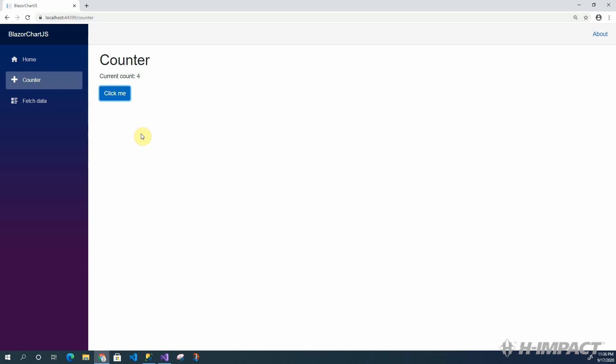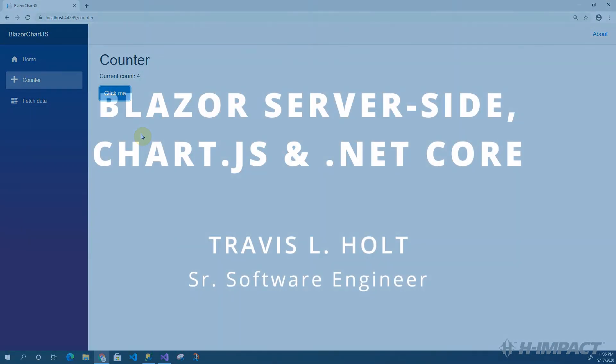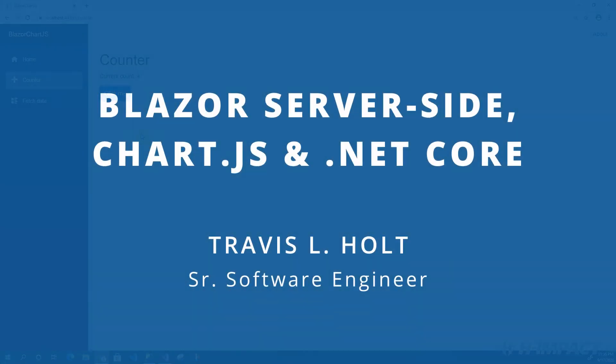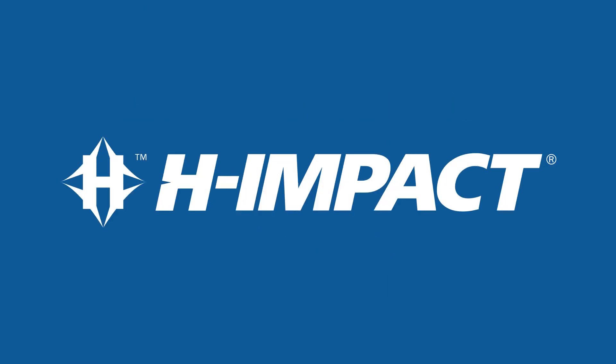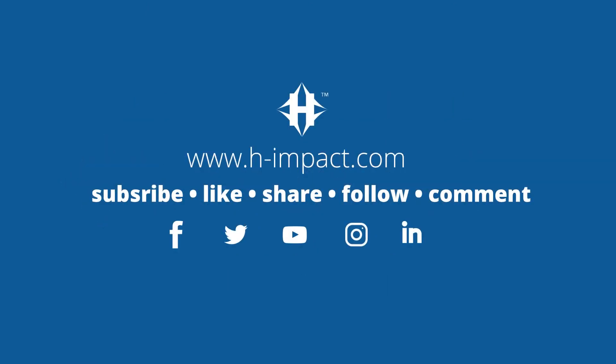In the meanwhile, don't forget to subscribe to our channel. Give us a thumbs up with a like and share this video. Comments with or without a question are great too. Again, this is Travis L. Hope. Thank you for watching and I hope you enjoyed this training video from himpact.com.